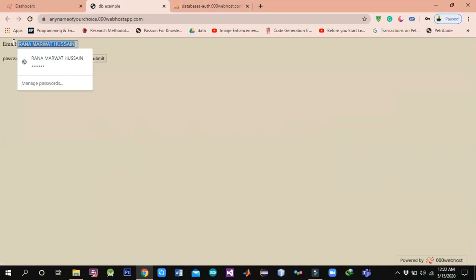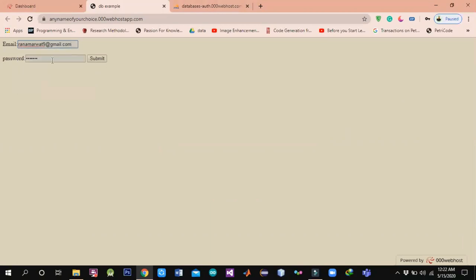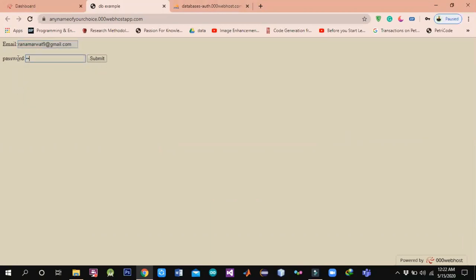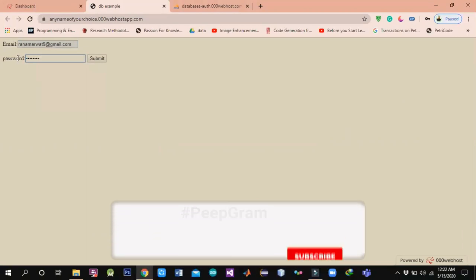We can see my email. I will enter — for example, Rana Amarwath — and this is the password. I have a password: one, two, three, four, five, six, seven, eight, nine.